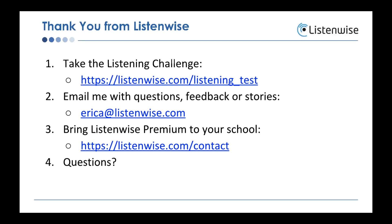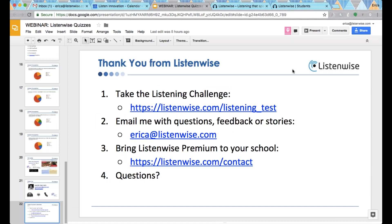If you have questions, feedback, or stories from your own quizzing experiences, we'd love to hear them. You can email me at erica@listenwise.com. If you don't currently have ListenWise Premium but are interested in a subscription for your school or classroom, please visit our Contact Us page, fill out a form, and someone from our team will follow up quickly. Are there any questions?